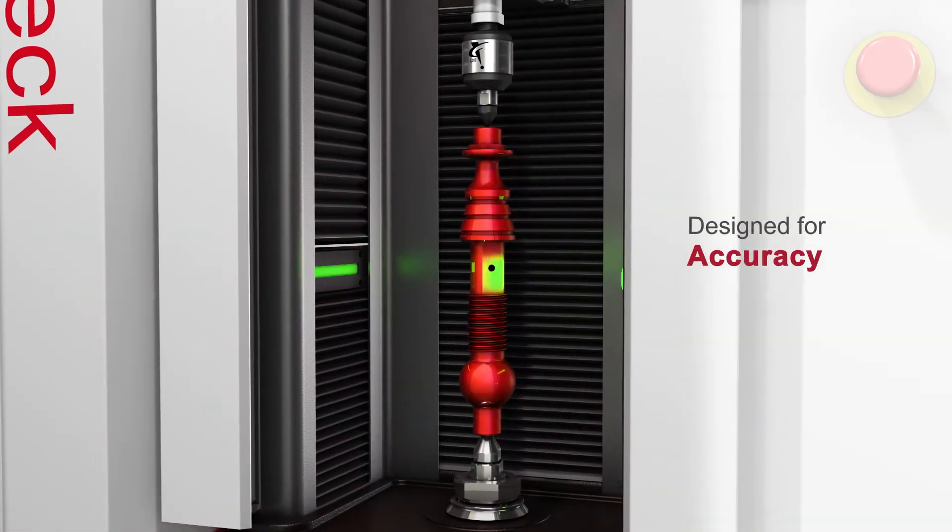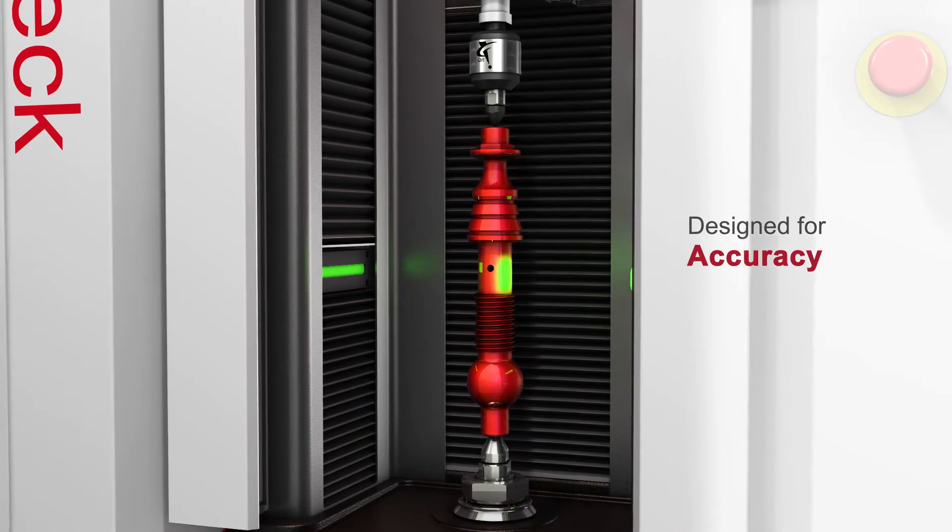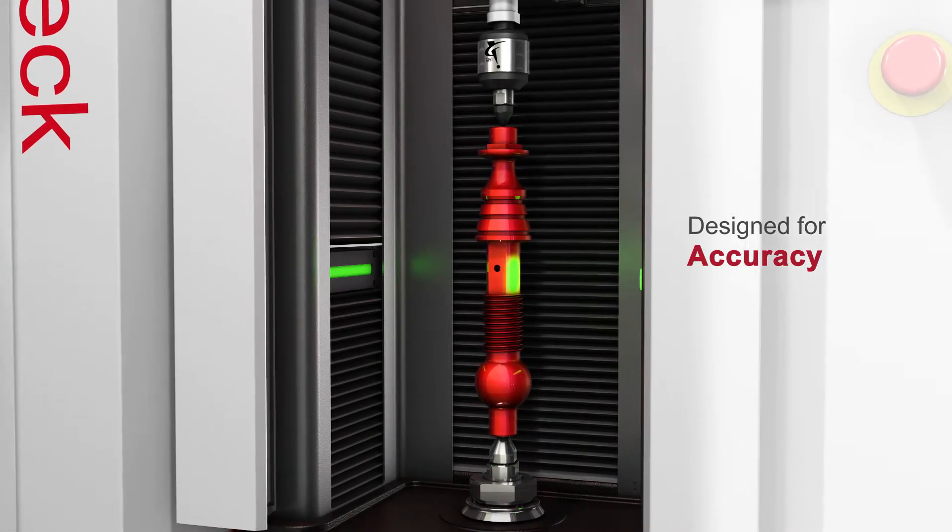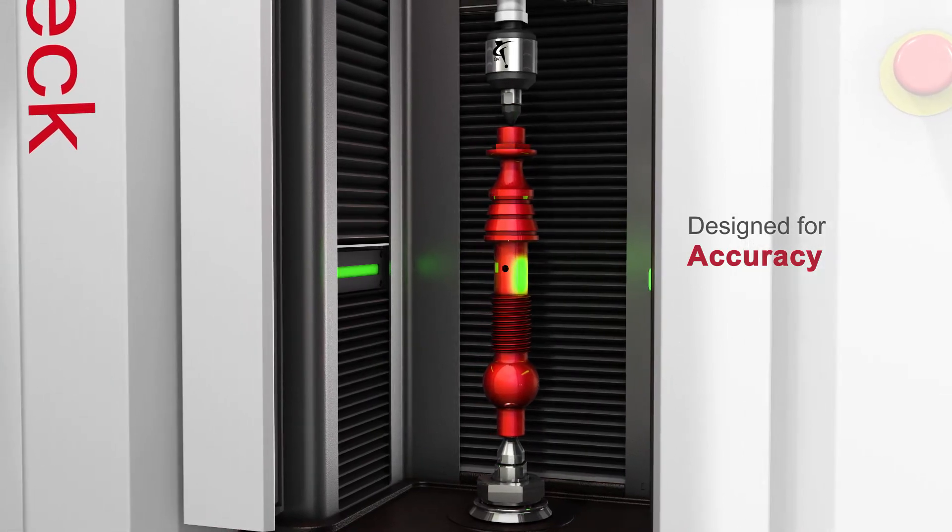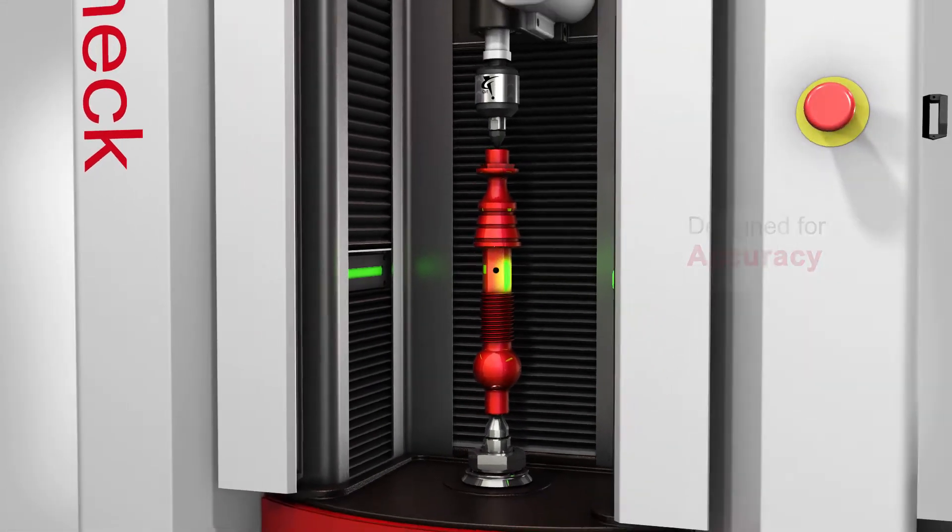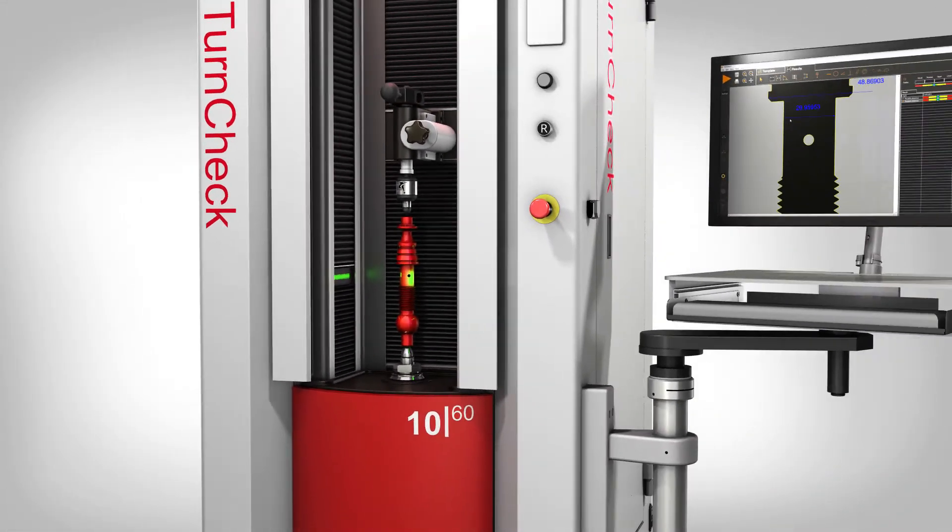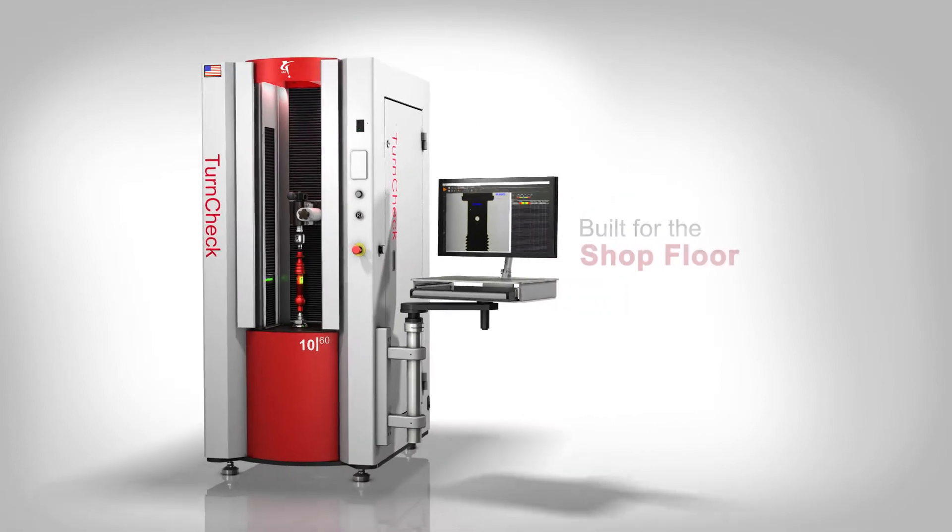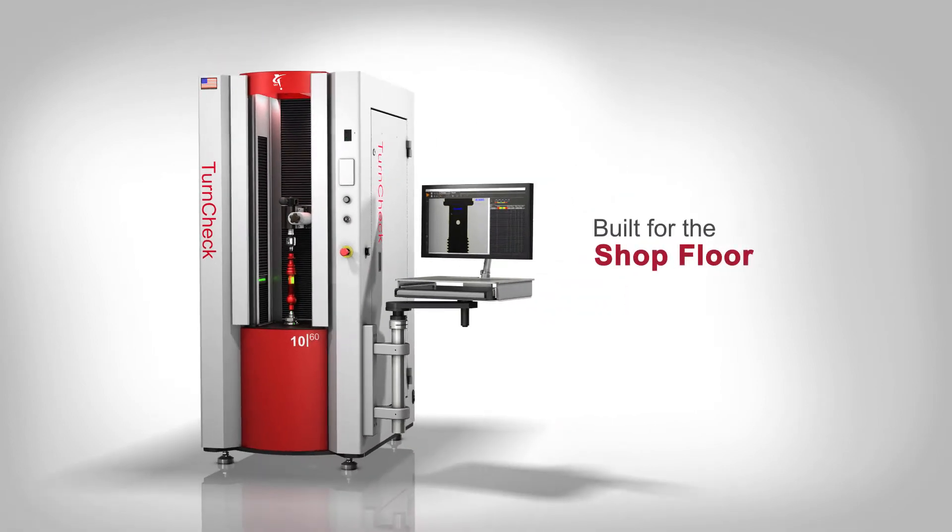QVI TurnCheck systems are designed to deliver accurate measurements in shop floor conditions where vibration and temperature variation may not be tightly controlled.